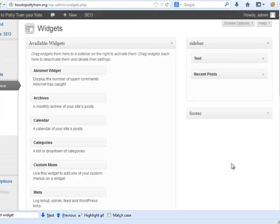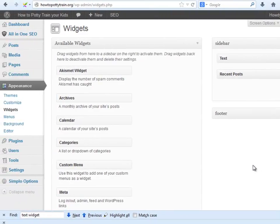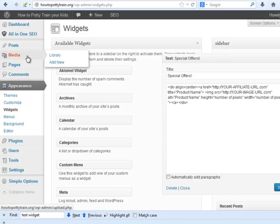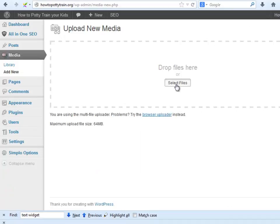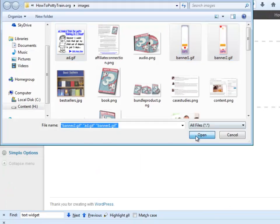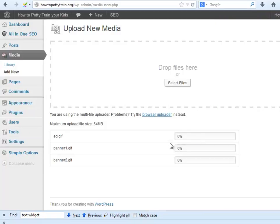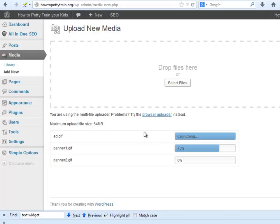Now we will upload the banners we got from the products affiliate area to our WordPress library. We go to media, add new, select files, add the affiliates banners and upload them. I will use the first one as an example.